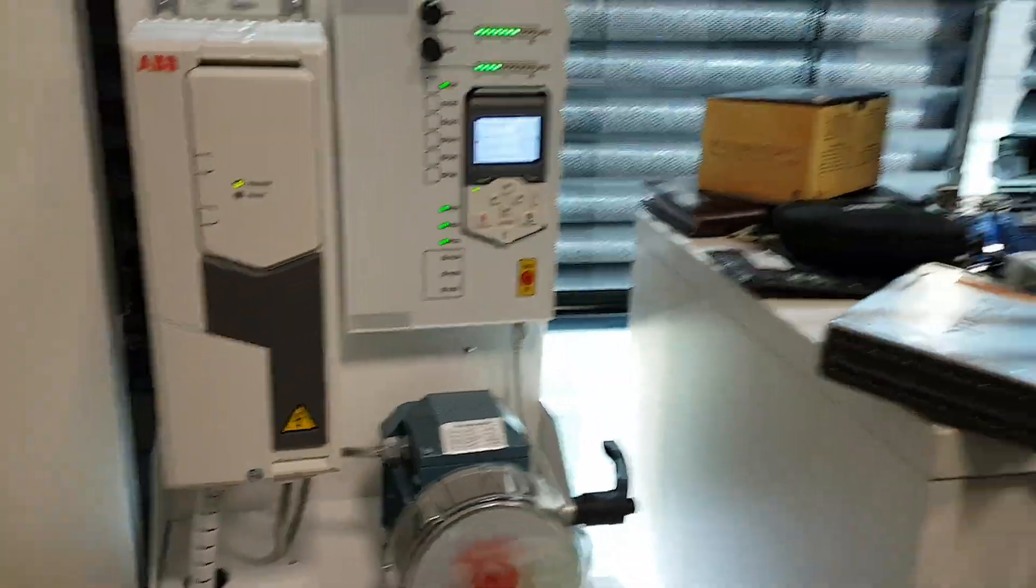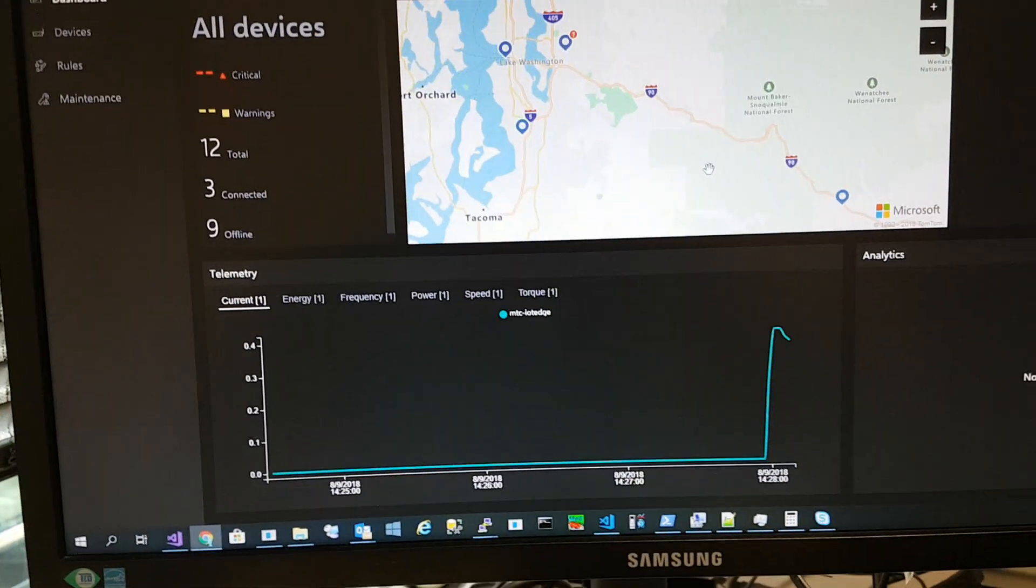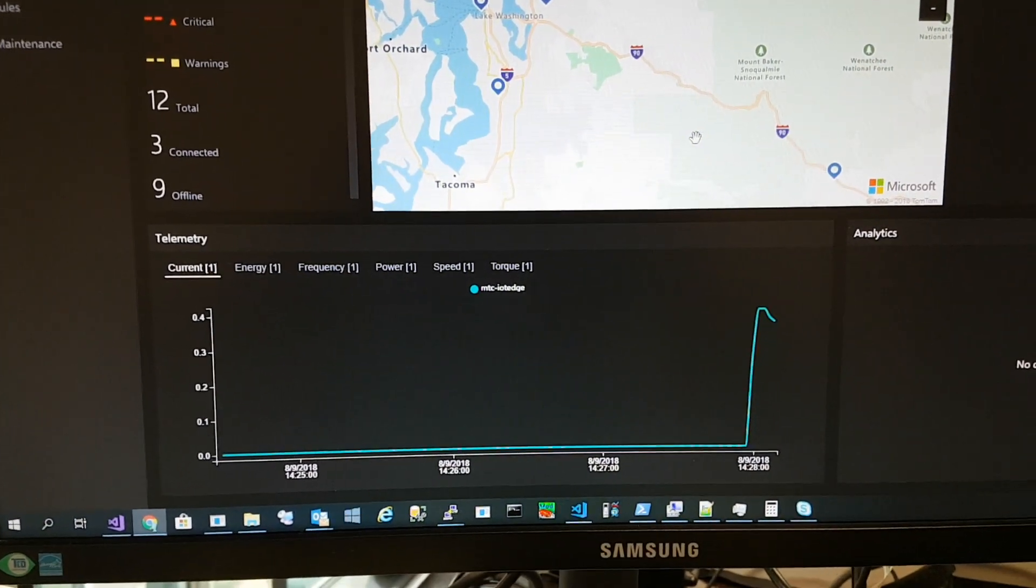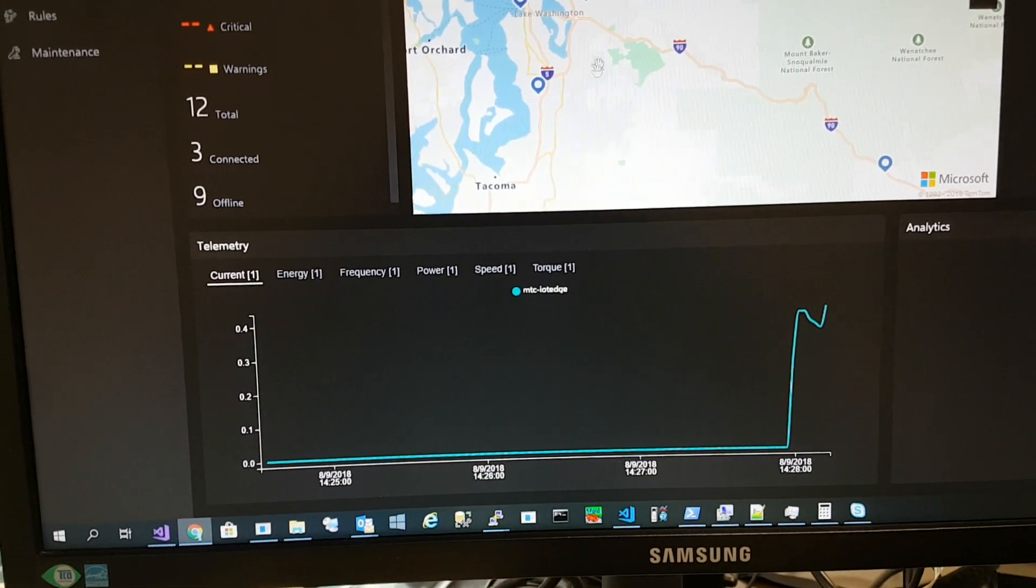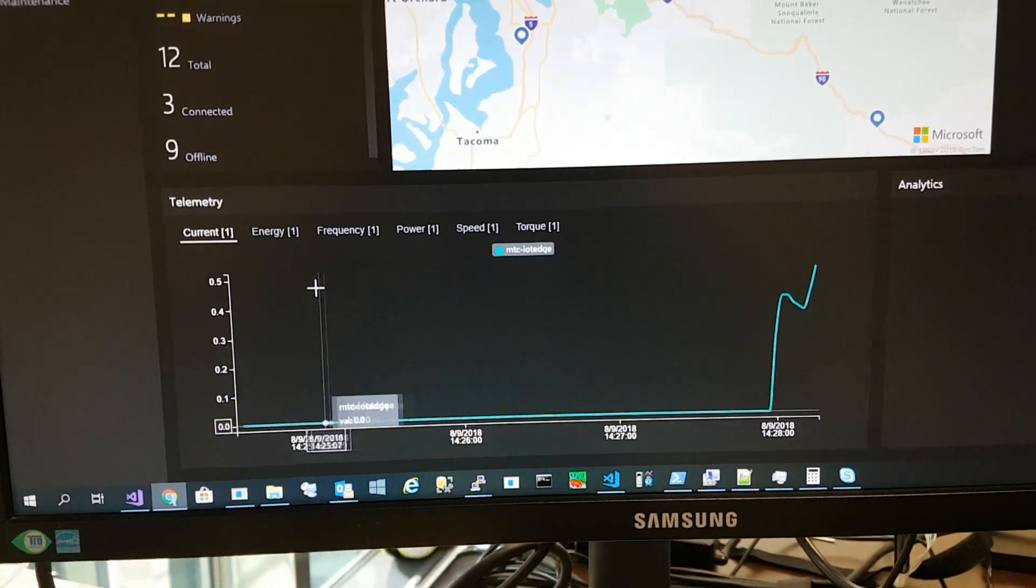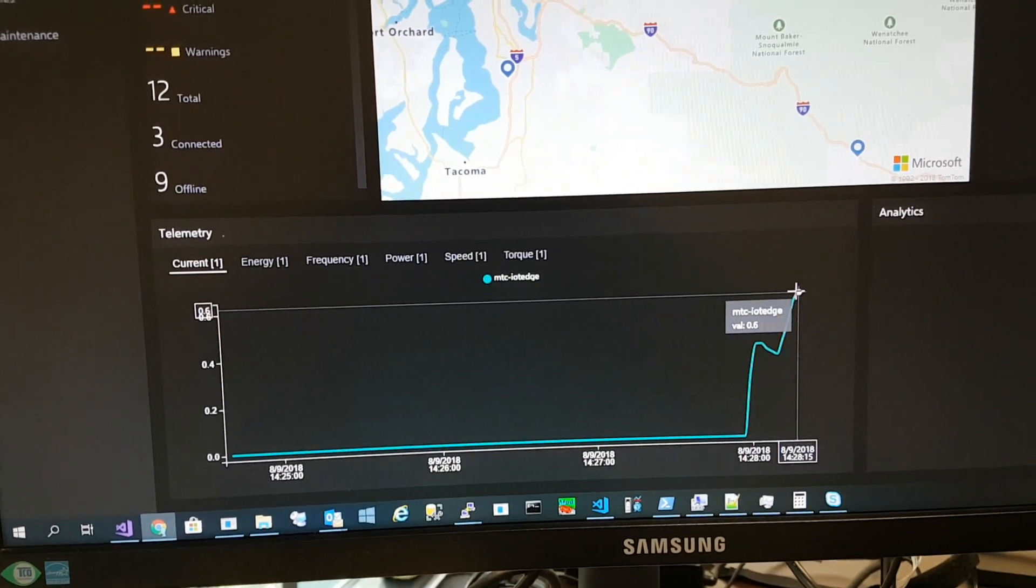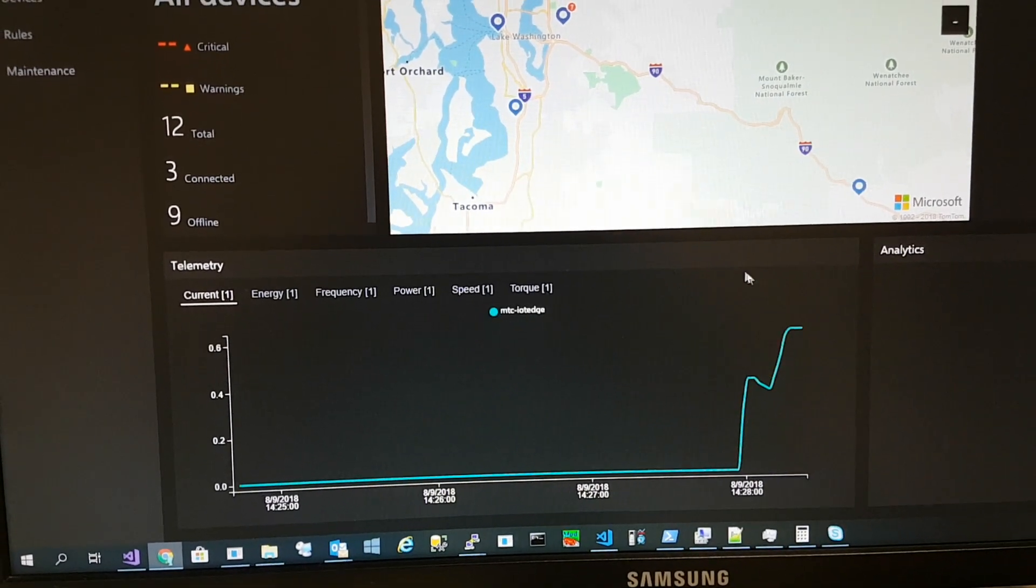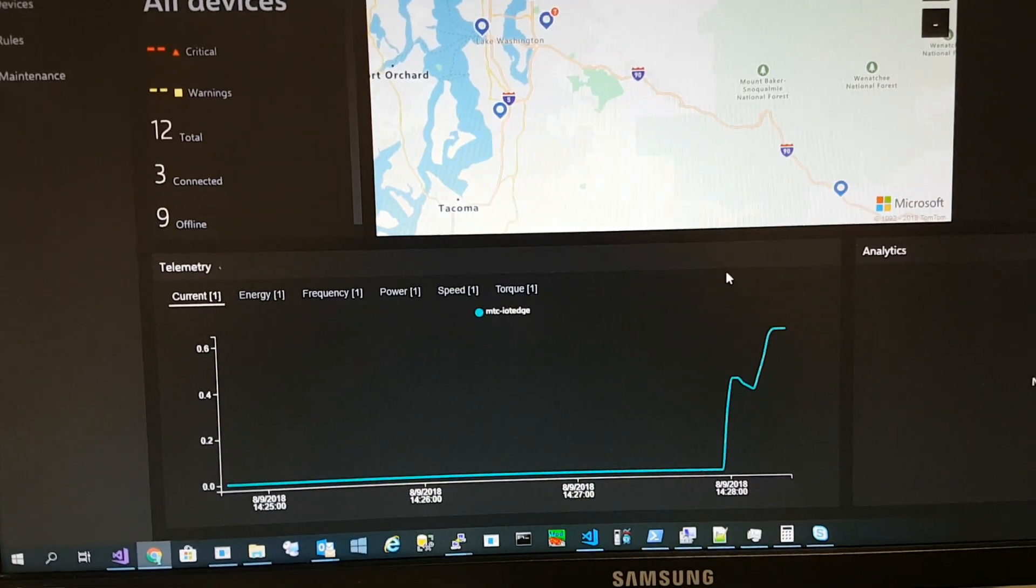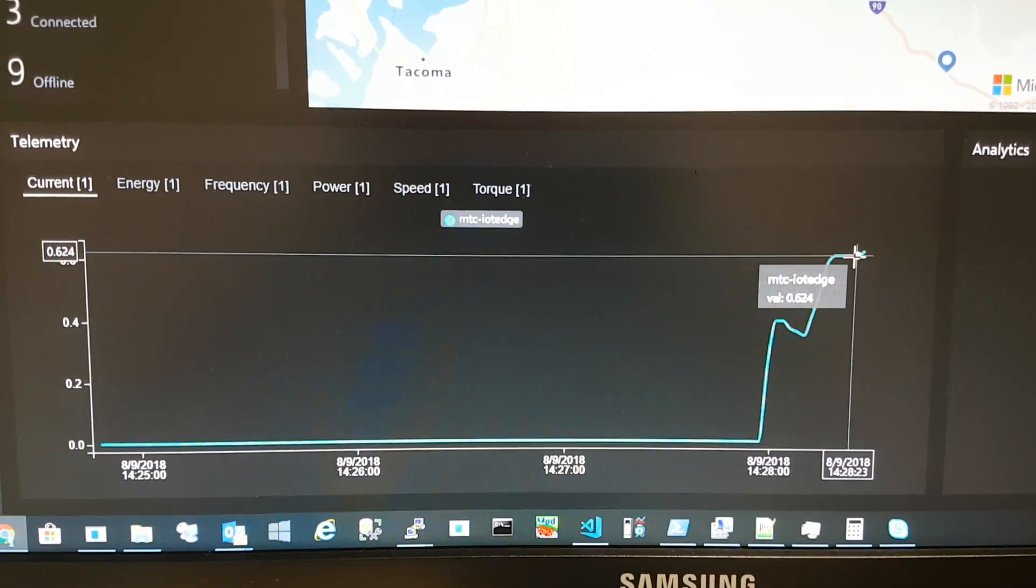I can see all those parameters in my remote monitoring. The current is close to half an ampere.